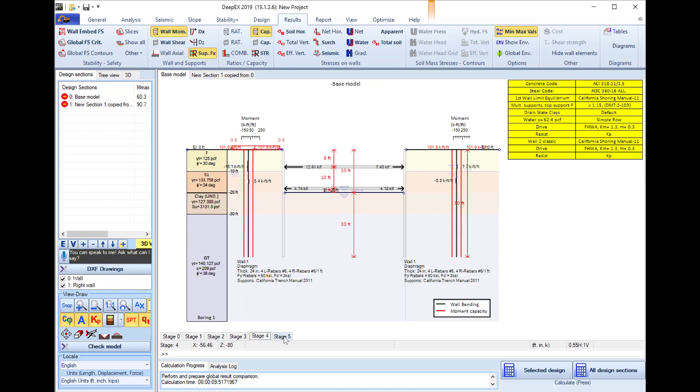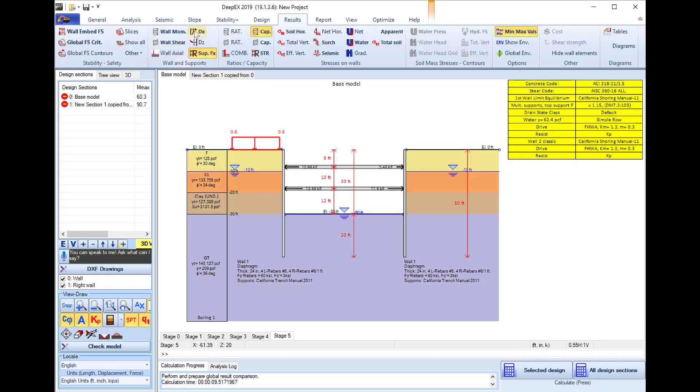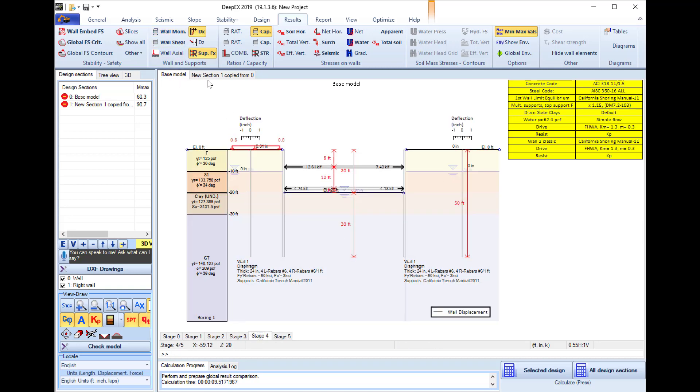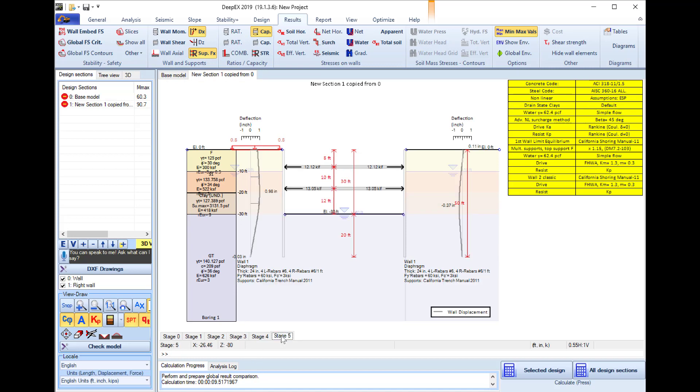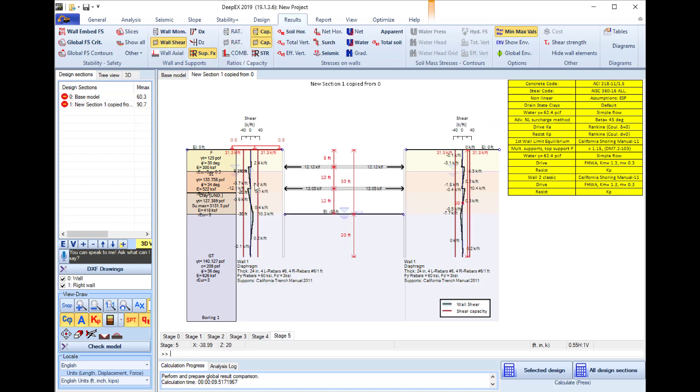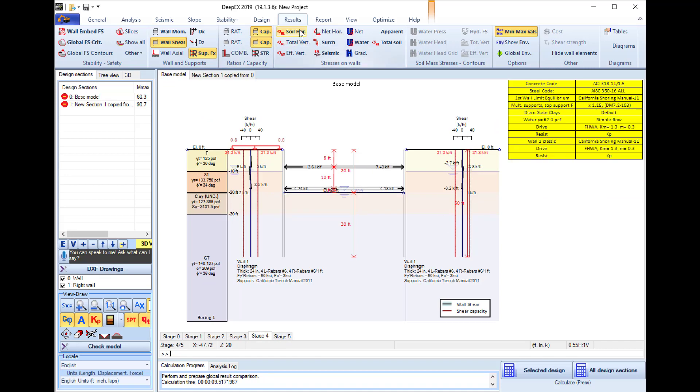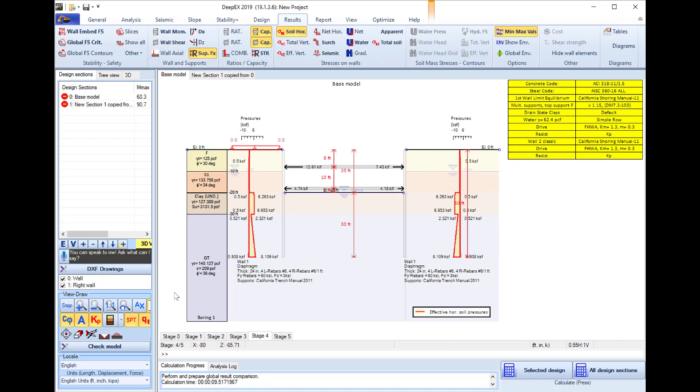So we can review the wall moment diagrams, we can review the wall displacement for every analysis method here, we can review the shear stresses with the shear capacity of the wall.